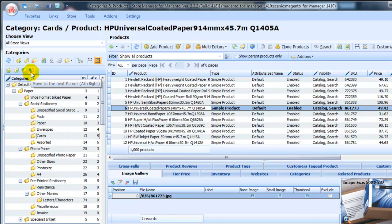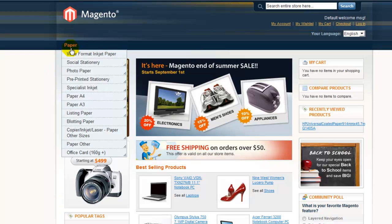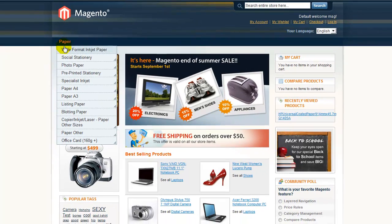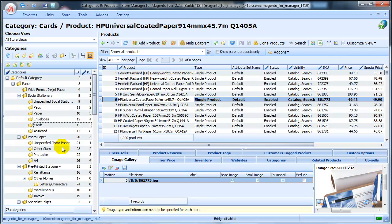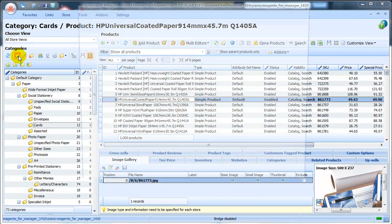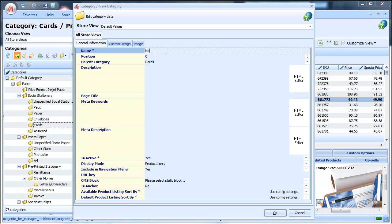Now, let's create a new category for our Test Magento store. Click on the Add New icon. In the Edit Category form, type in the name of a new category. Let it be Notepads.